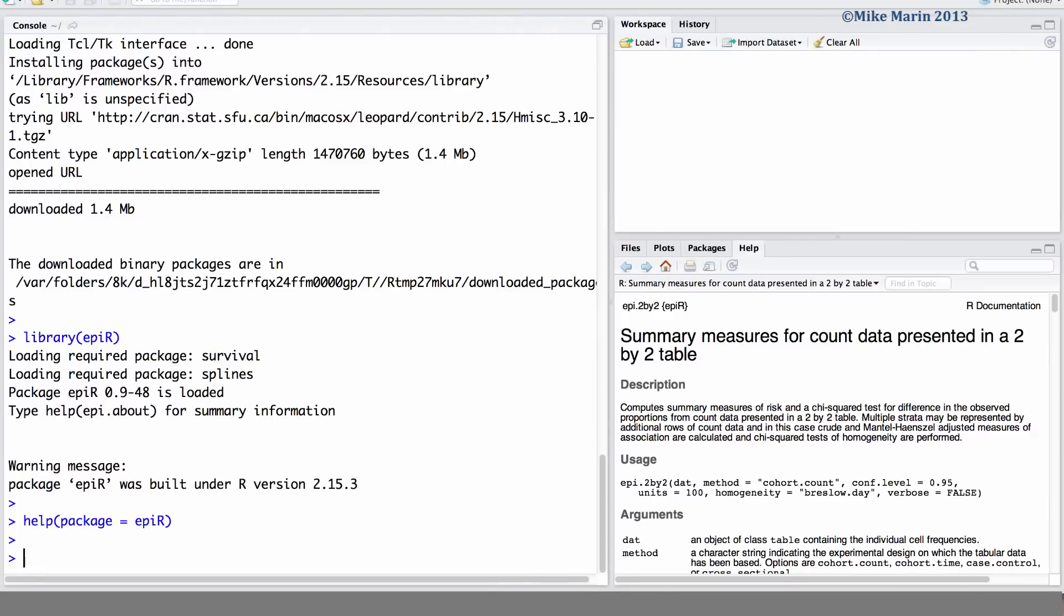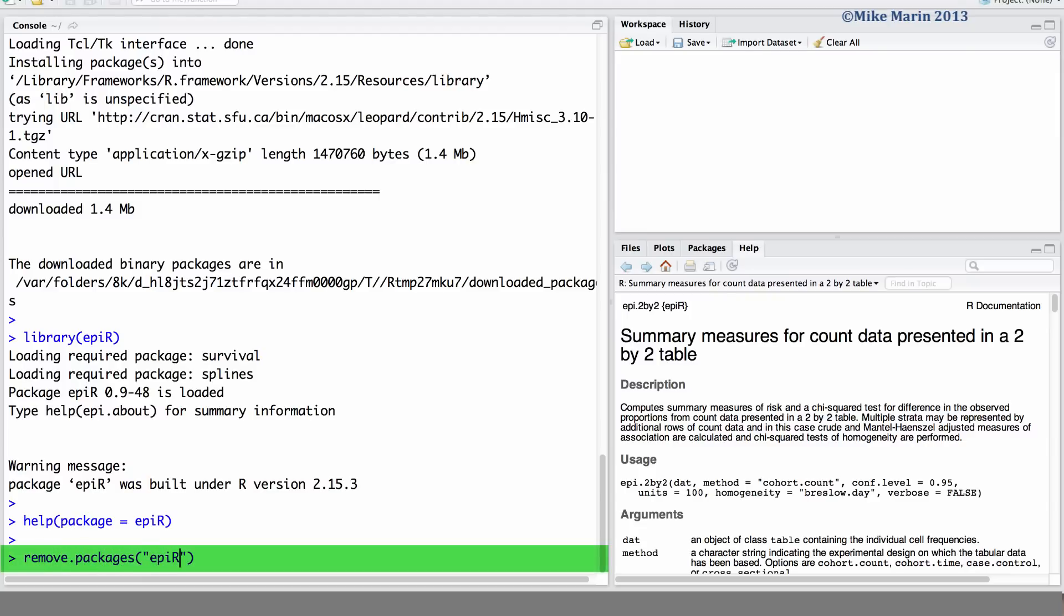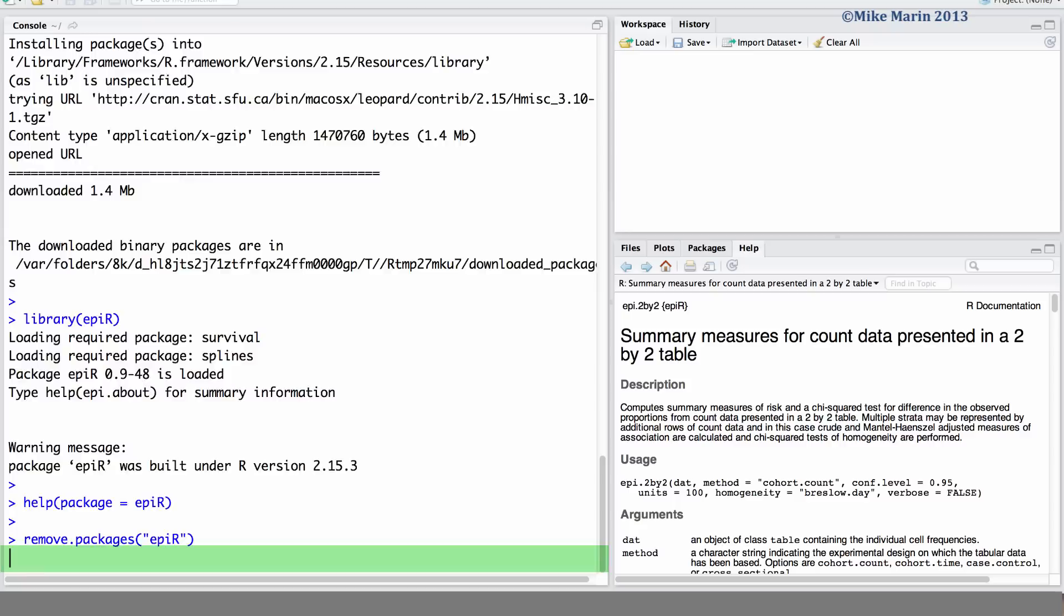If you would like to delete or remove a package, we can do this using the remove.packages command. Here, let's remove this epiR package we just installed.